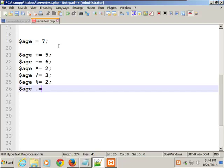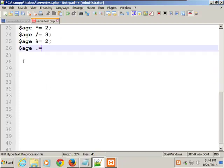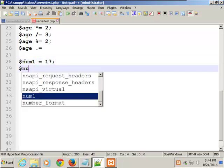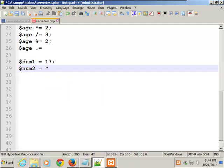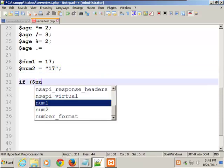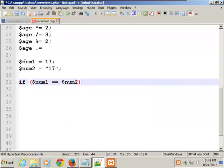Same with greater-than and less-than. One thing that's different: if dollar sign num1 equals 17 and dollar sign num2 equals '17' as a string, and you check if num1 equals equals num2 — that will give you true. But if you want to check not only that the value is the same but also that it's the same type, you use three equal signs — the equality identity operator. It checks both value and type.